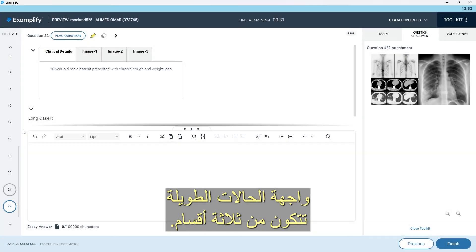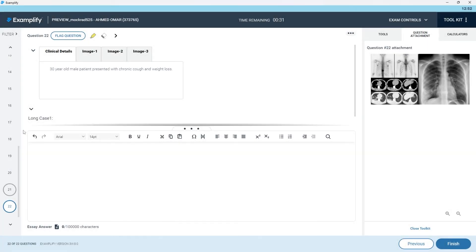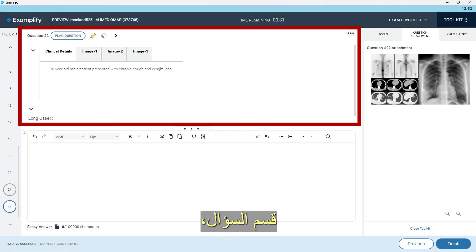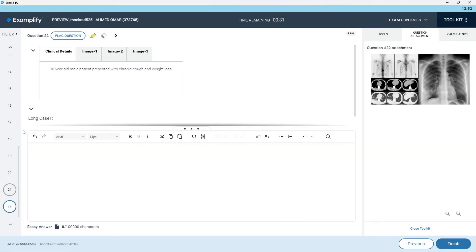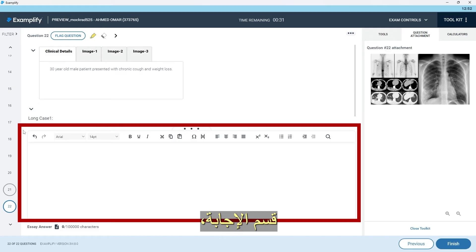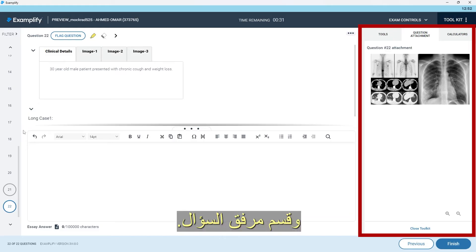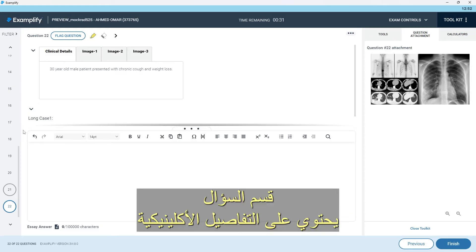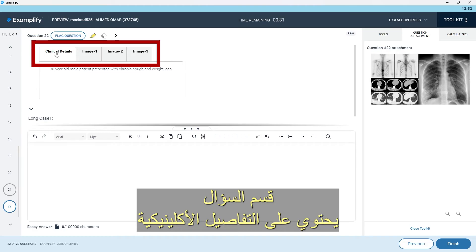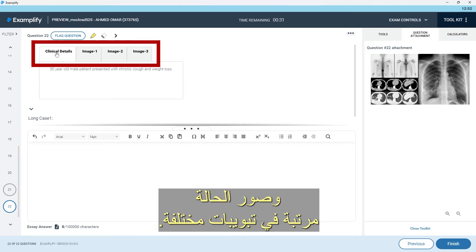The interface of the long cases also has three sections: the question section, the answer section, and the question attachment section. The question section has the clinical details and the images of the long case arranged in different tabs.